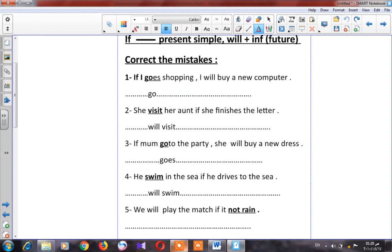Number five: 'We will play the match if it not rain.' The negative present simple form here should be 'doesn't rain.' So: 'We will play the match if it doesn't rain.'